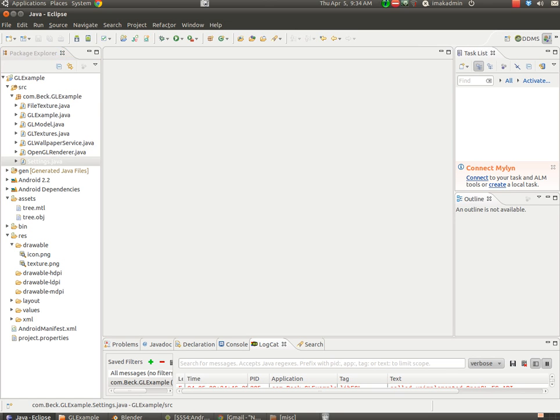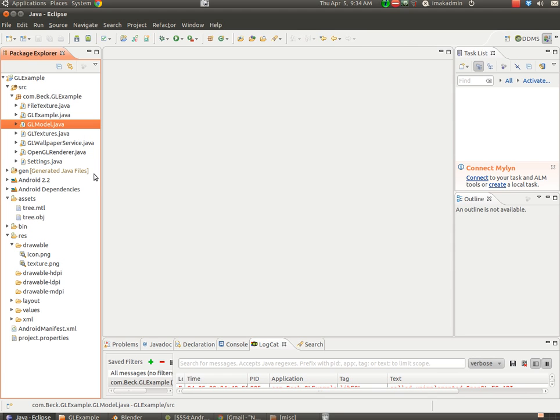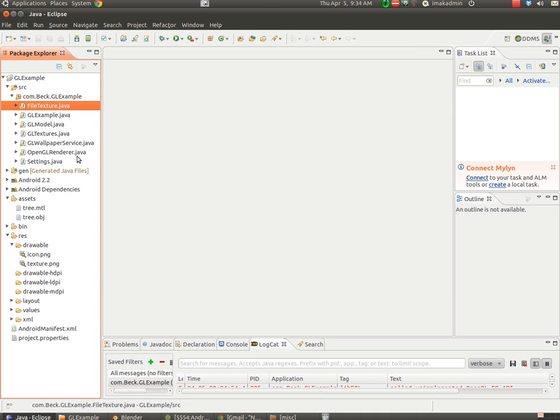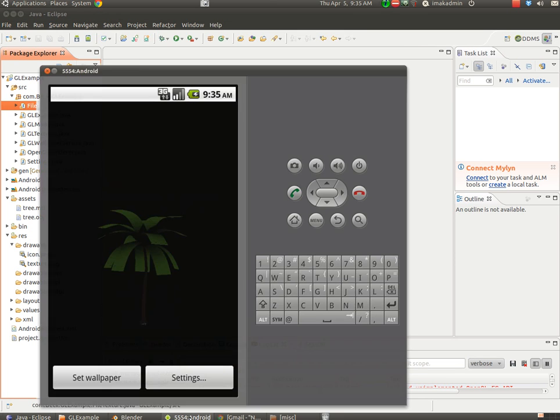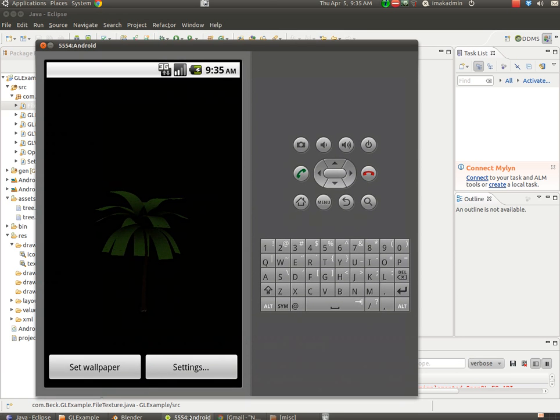So the only files we'll be really changing in this tutorial are the GLModel.java. We'll be pointing it to a new model that we create, and our FileTexture.java will be pointing that to a new texture UV image map that we create, and by modifying this and this, we can get a whole new 3D model to show up correctly here.